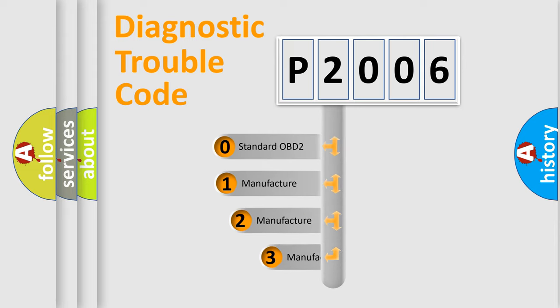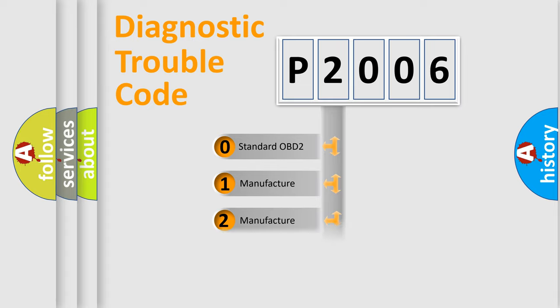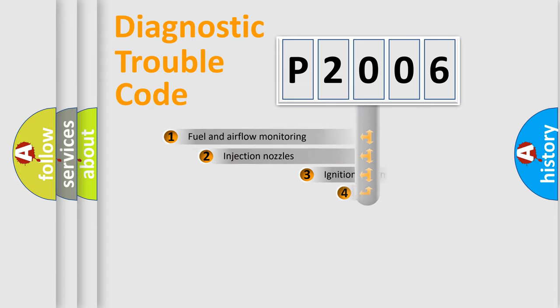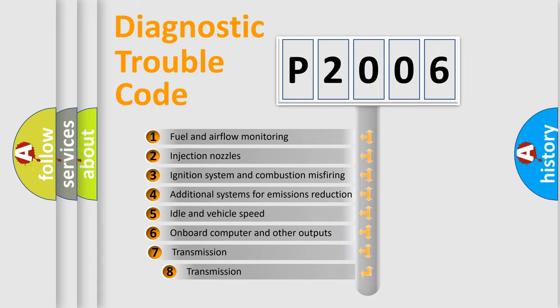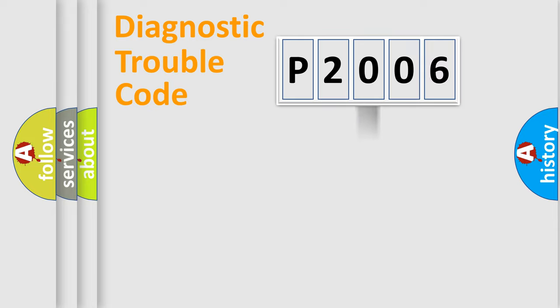If the second character is expressed as zero, it is a standardized error. In the case of numbers 1, 2, or 3, it is a more prestigious expression of the car specific error. The third character specifies a subset of errors.